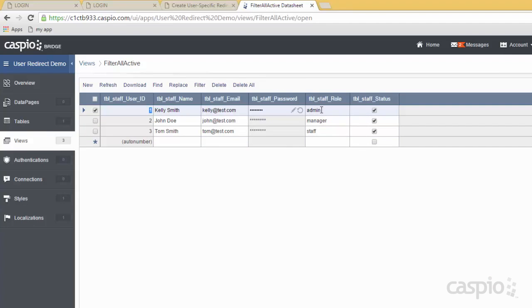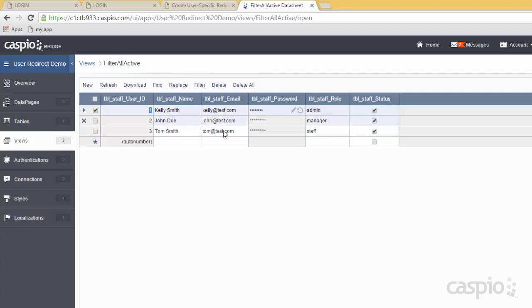When you hit finish, this view is only going to show me all of the active employees from our table — even though it includes admin level, manager, and staff, they're all considered employees in our organization. That view filters everyone. The next step is to go down to authentications.